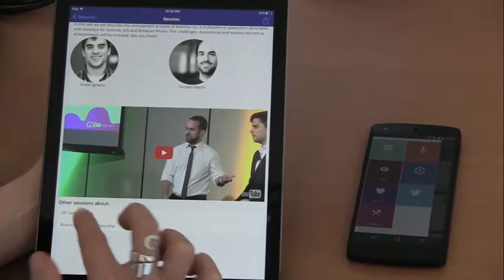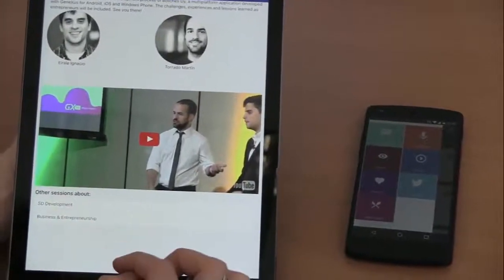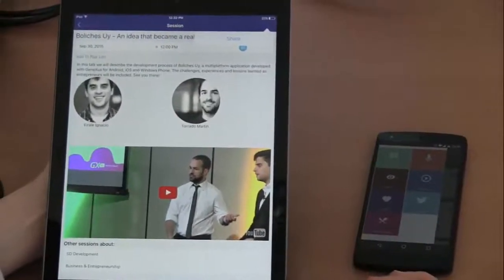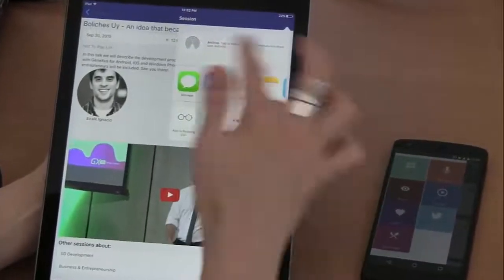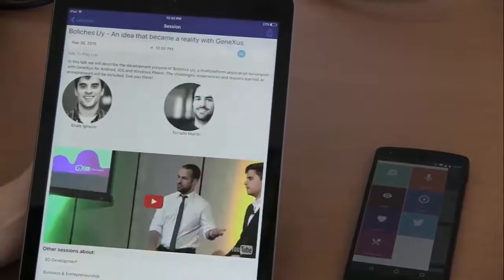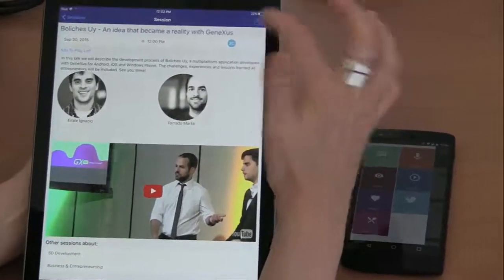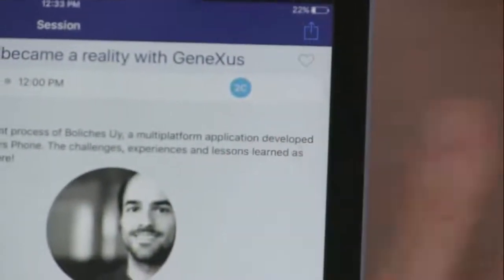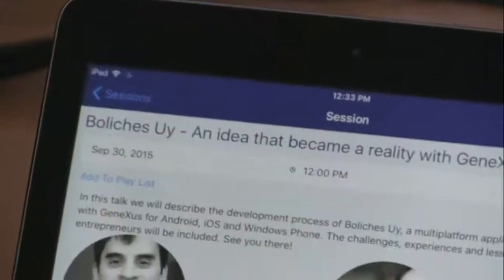The tracks are also available again — that is to say, the categories in which this session is classified. We can also see the actions that can be made on this session. In this case, the session can be shared using one of the programs installed on the device. Here we're working with an iPad. We may also mark the session as favorite, clear it, or add it — for example — to the playlist.